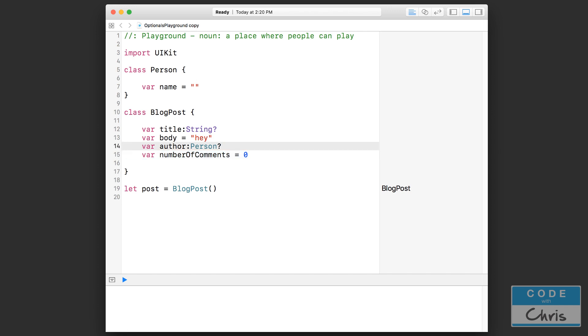The next thing you can do is you can declare a property and set it to optional. So you're specifying that it could be nil or it could contain a value, but either way you have to unwrap the value and you have to check if it's nil before using it.